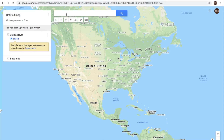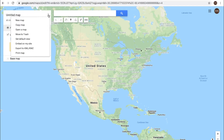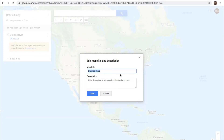You'll see a search bar up here — this is where you can search out a particular location. This box over here is really your control panel for My Maps. Now here you have an untitled map. Why don't we give that a name? So we can just click on that and we'll call it 'My New Map.'